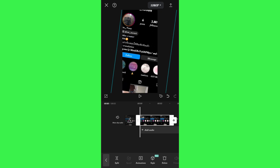Afterwards, just tap on the Export button in the top right-hand corner of the screen in order to export it from your CapeCut account. I hope this video was helpful, and if it was, don't forget to like the video and subscribe to the channel. Thank you so much for watching.